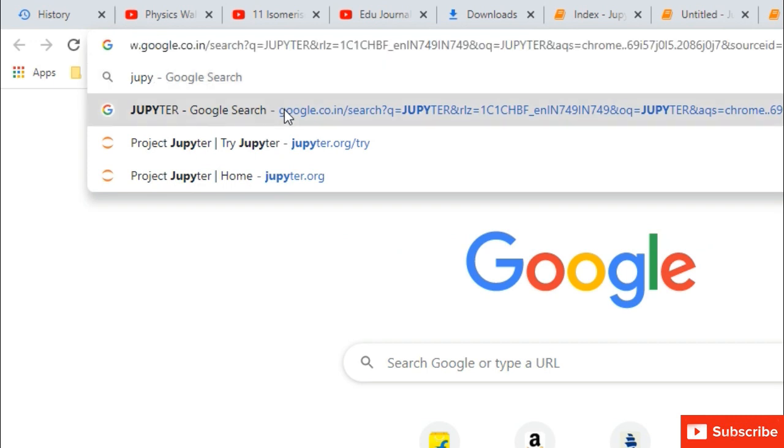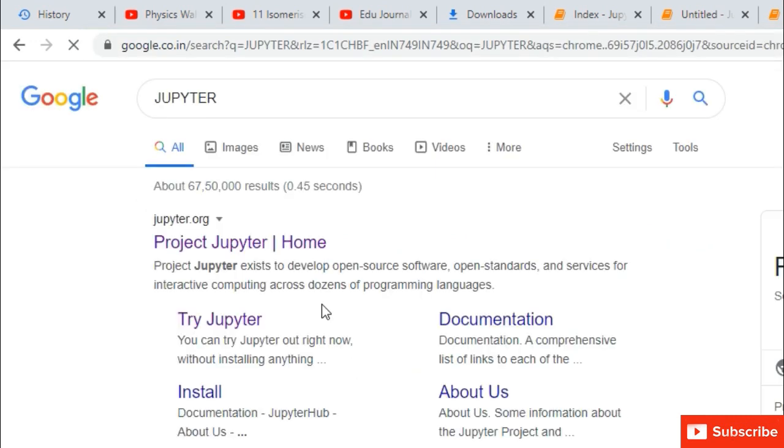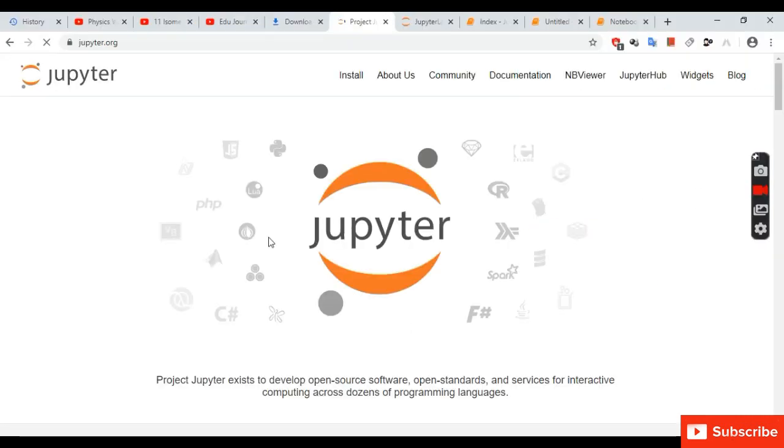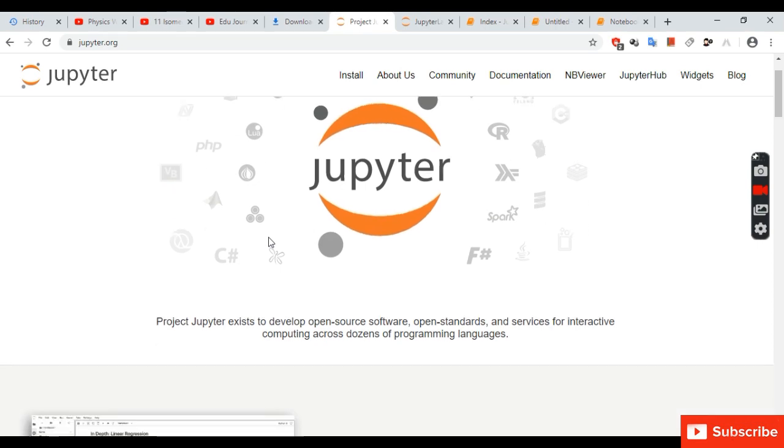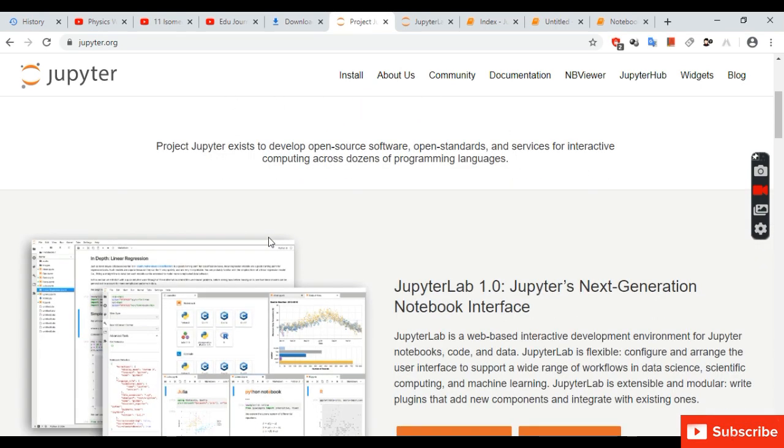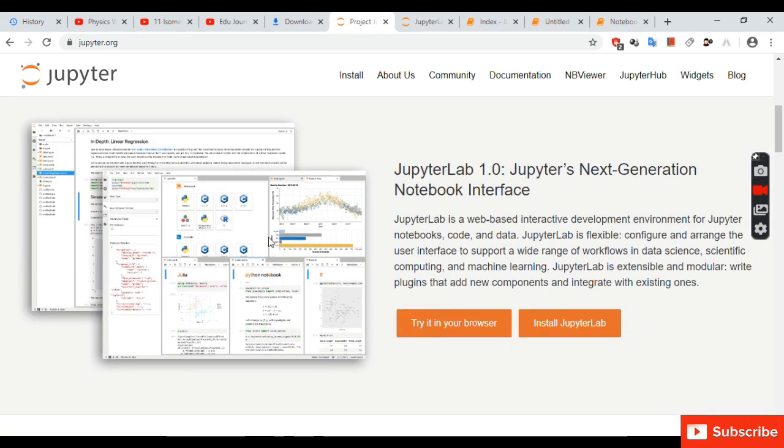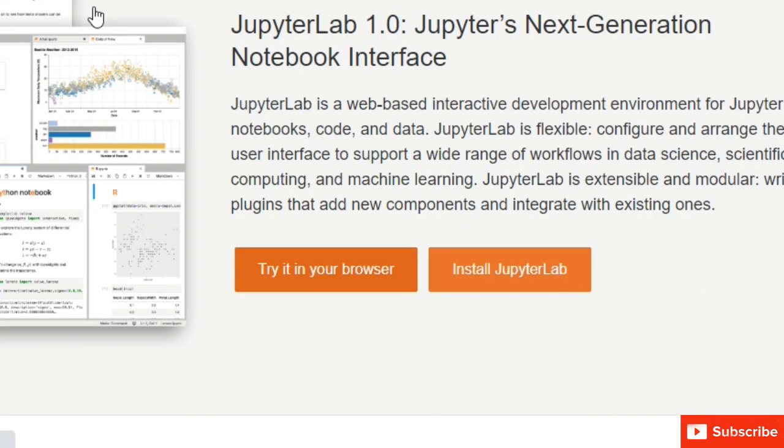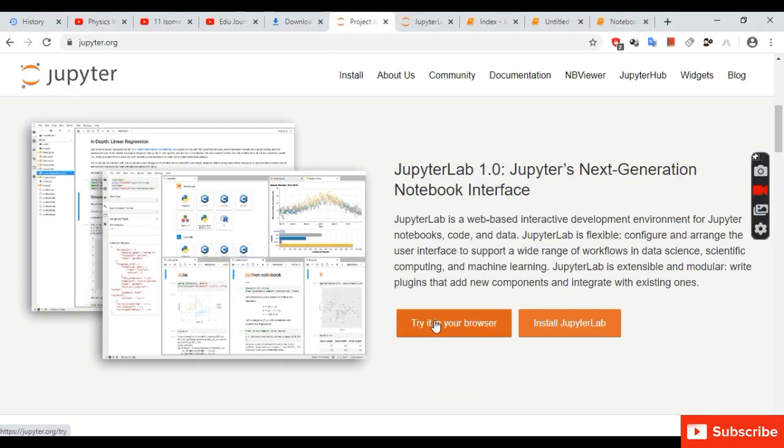First, open the website jupyter.org. You can use the Jupyter Notebook online or you can install it. So we will try it in our browser.